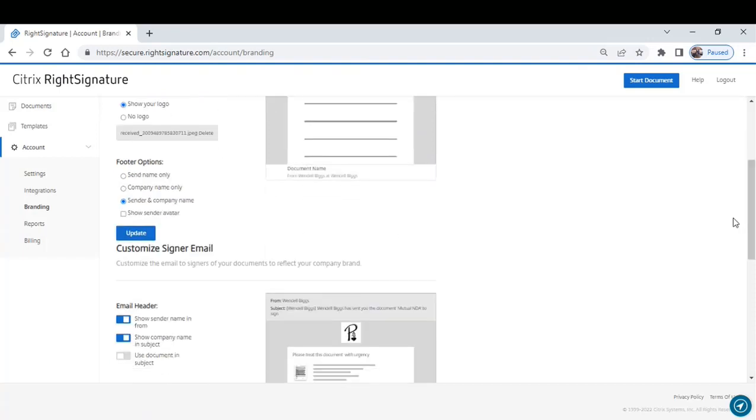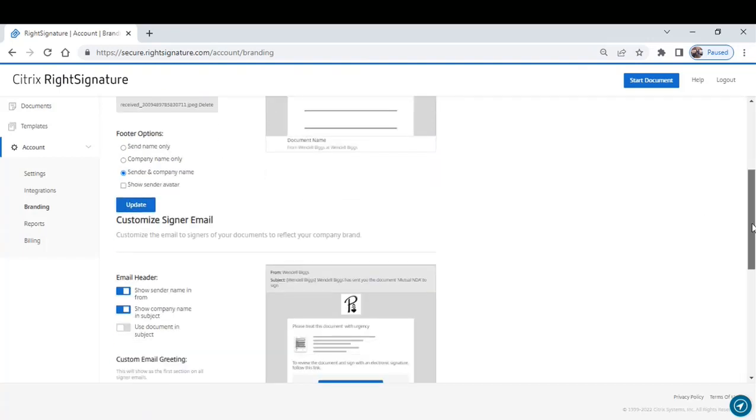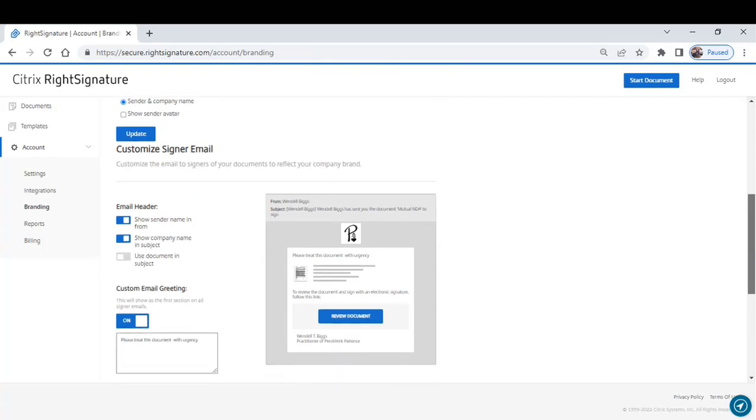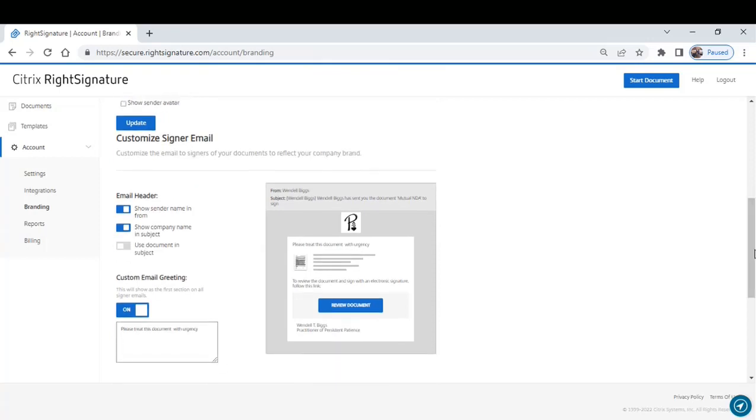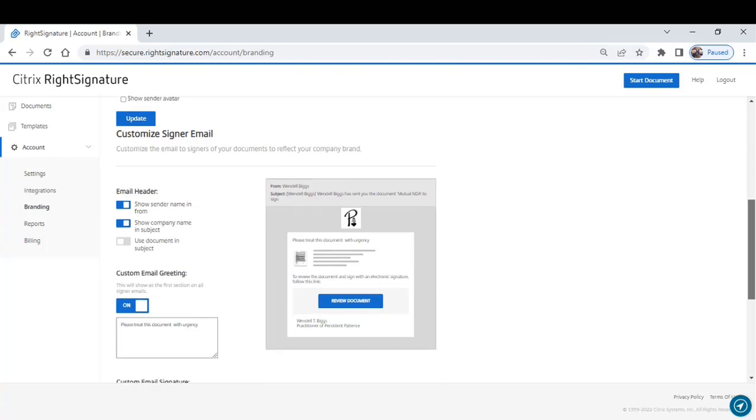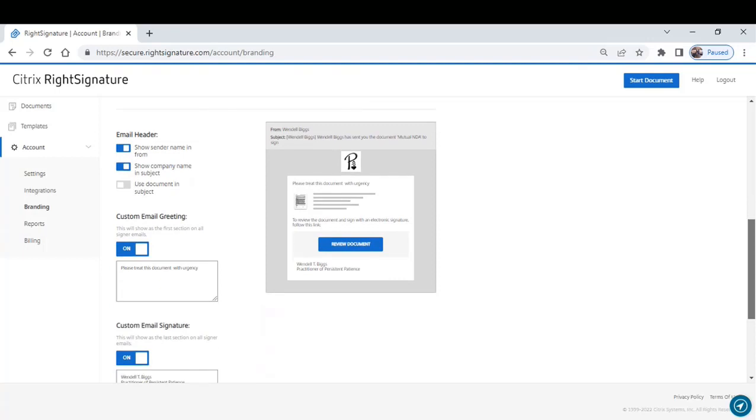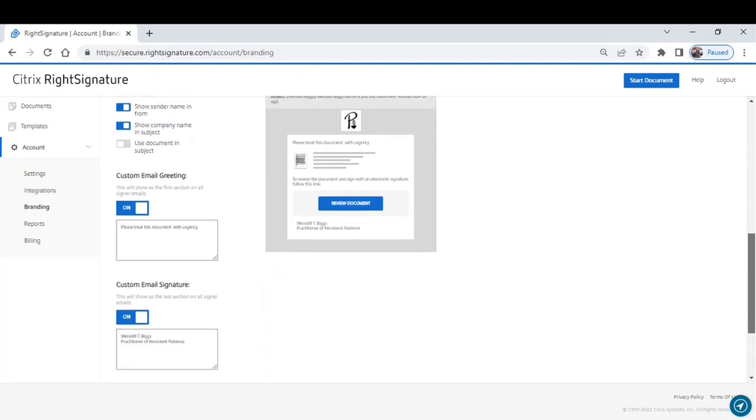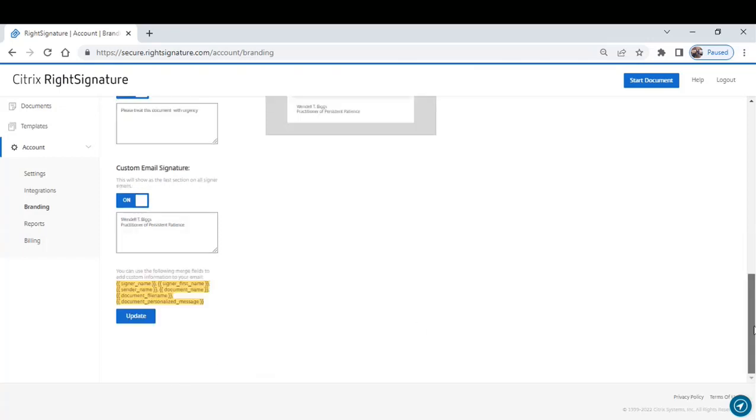You can customize your signer email. You can include an email header and a custom greeting. As you see, I have a custom greeting set that says, please treat this document with urgency. That will go out on every document that comes from me. You can include a custom email signature. As you can see, my name is there and I gave myself a title. You can do that.